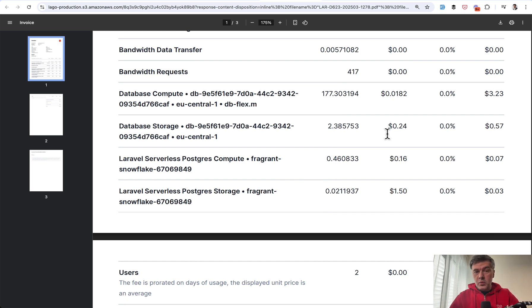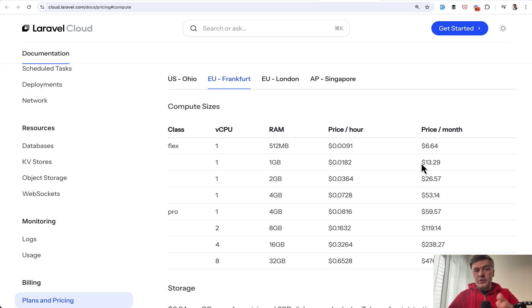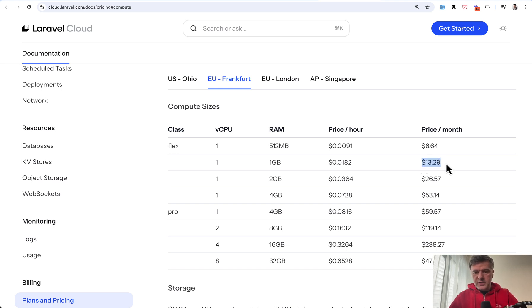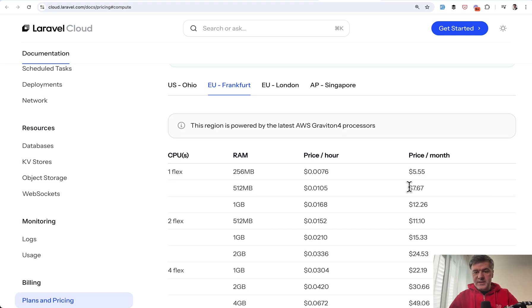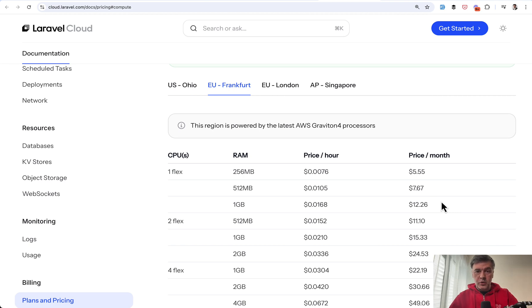So for MySQL for roughly a week, Laravel Cloud calculated the price of $3.80. So if I continue the same route the next month, I would get the invoice for $13.29 for MySQL, at least plus $7.67 for Flex, and also something for database storage. So it's more than $20 just for simple project.